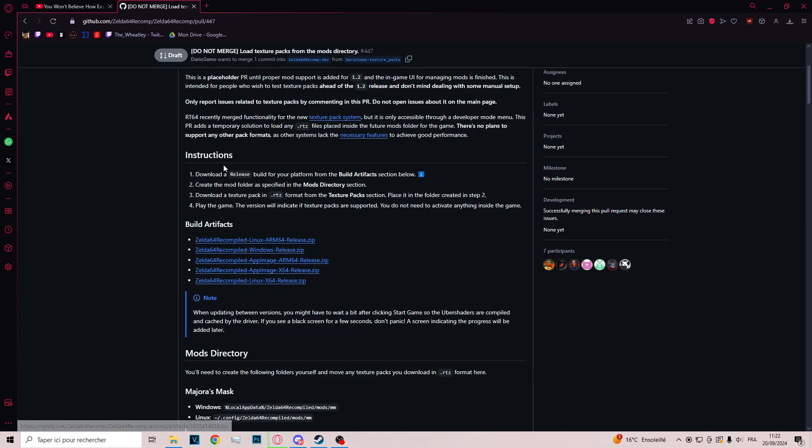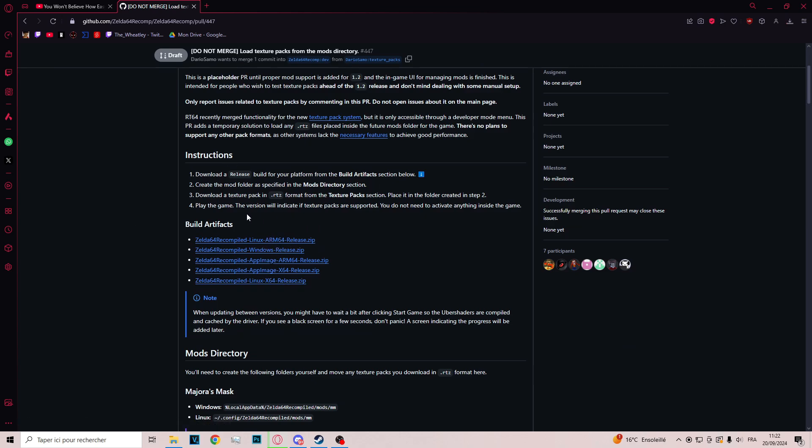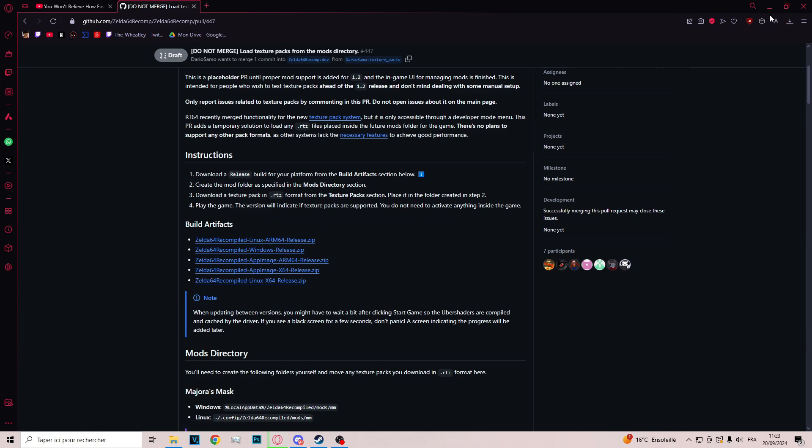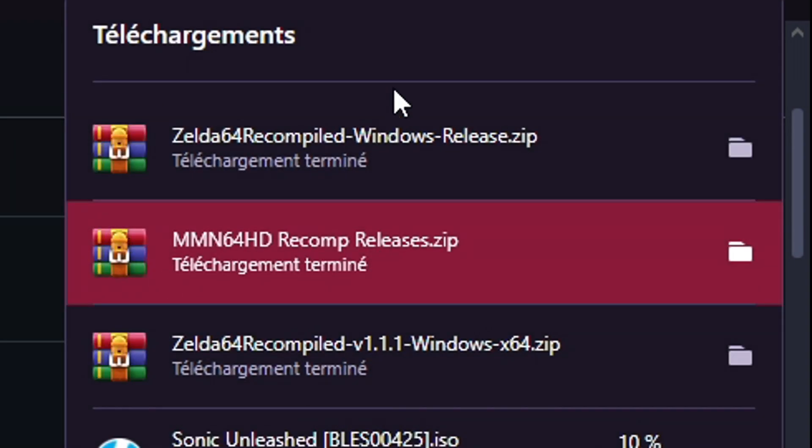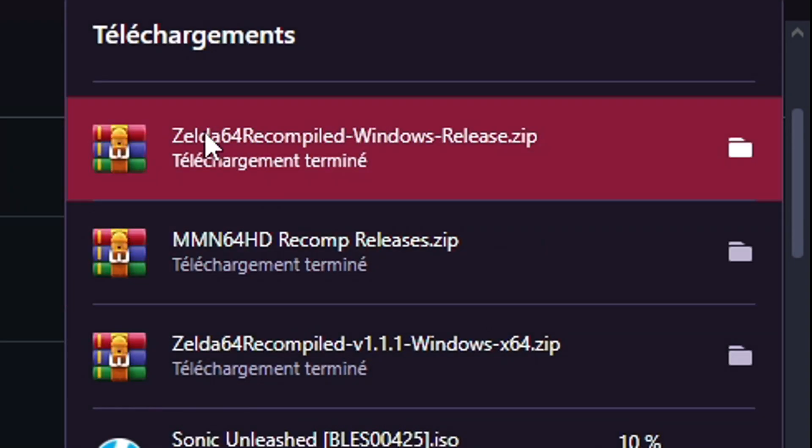And then you have different download links. You choose your operating system. For me it's Windows, you click here. It will download you this file, Zelda 64 recompile Windows release.